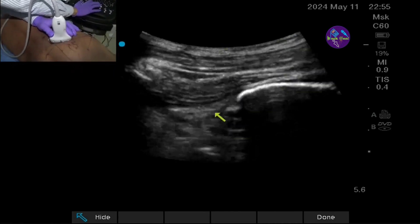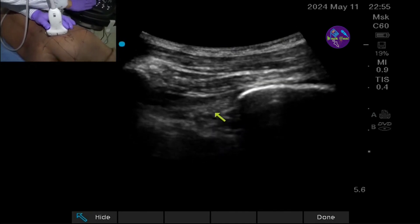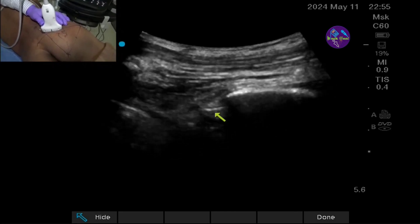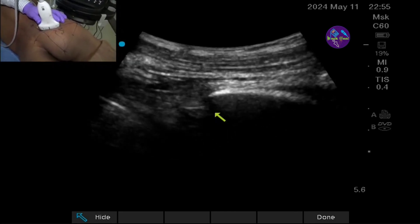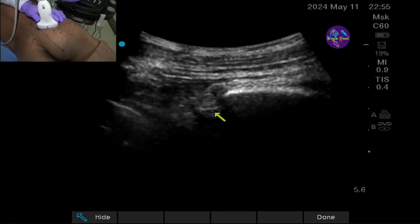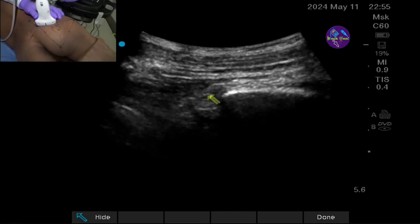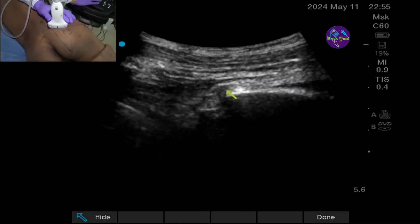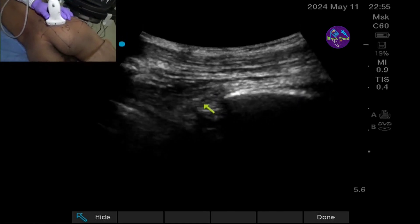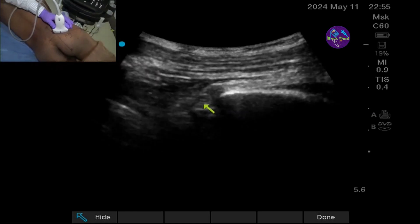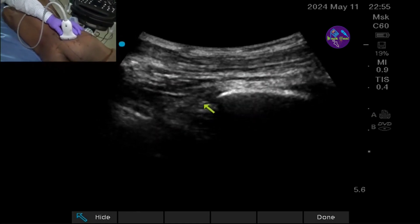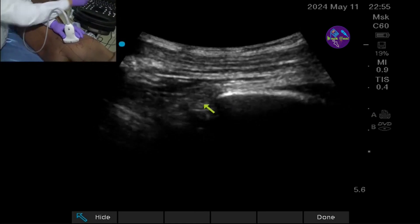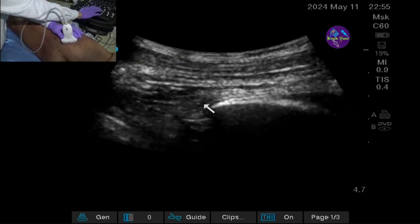This is known as the Bend Stance approach. The advantage is that we can see the longitudinal section of the sciatic nerve coming out from the sacral plexus area. We can see a nice drug spread around the sciatic nerve after deposition of local anesthetic. In the Bend Stance approach, we can see the segment of the nerve being soaked with the local anesthetic — that is one of the key advantages.